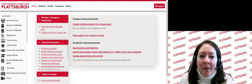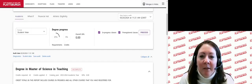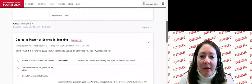DegreeWorks is a SUNY Plattsburgh degree audit system that will show you the courses required for your degree program, what you've received for credit, and what you have left to do. If you have transferred credit into SUNY Plattsburgh, you will find it posted on your DegreeWorks audit.